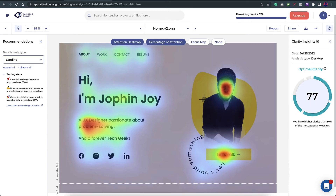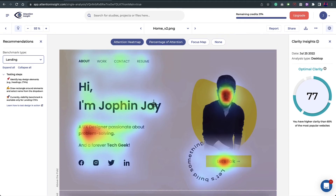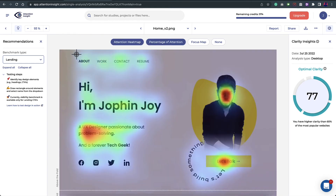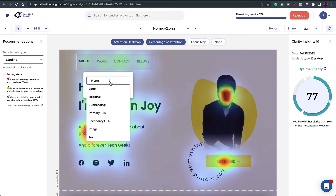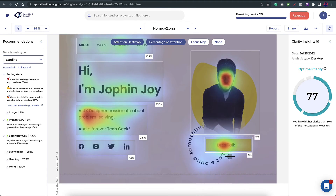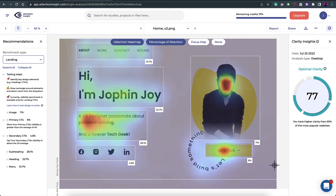The results are in — the clarity score has increased, which tells us the content now has more breathing space and white space. Looking at the focus map, even the menu has gotten some attention. Let me draw the same percentage regions as before and calculate. Speeding through that process — the primary CTA is now at 8% and the menu is getting 10%, which is really good improvement.